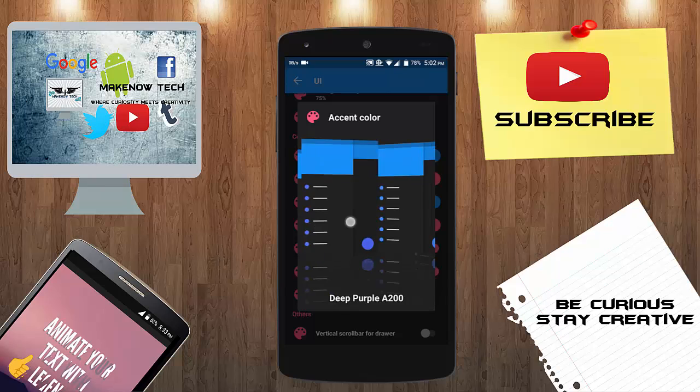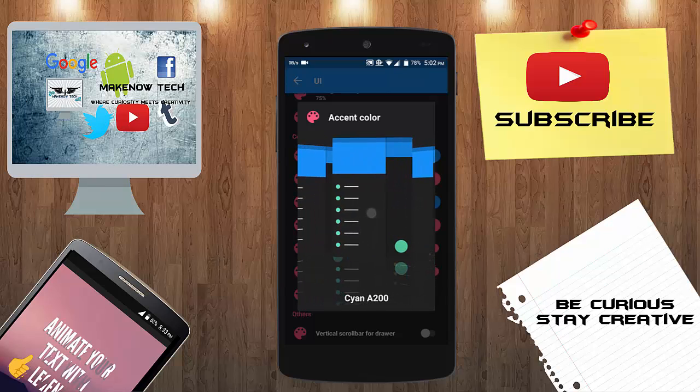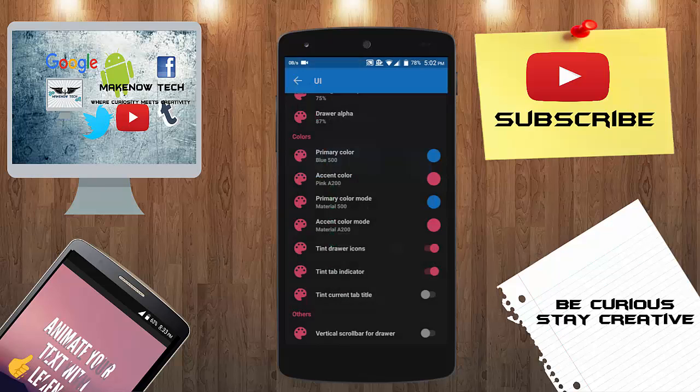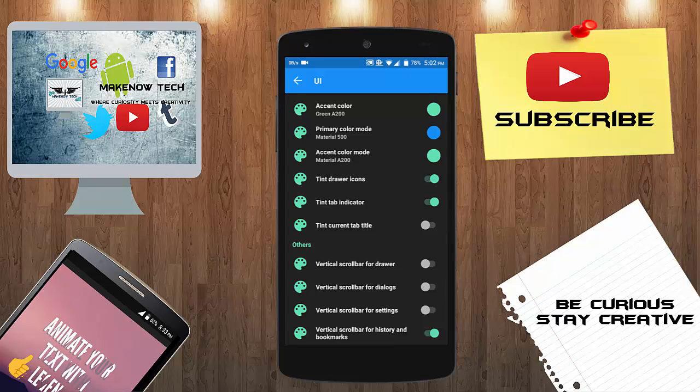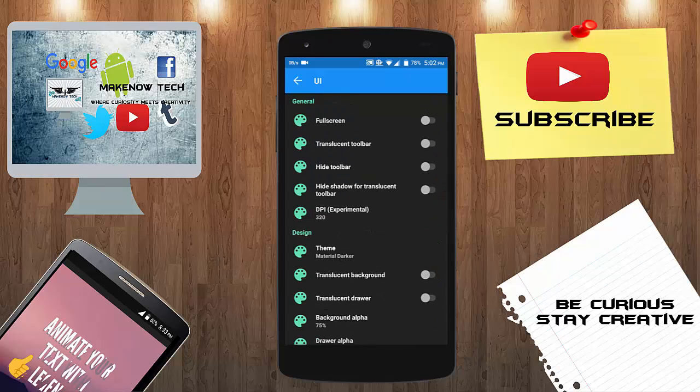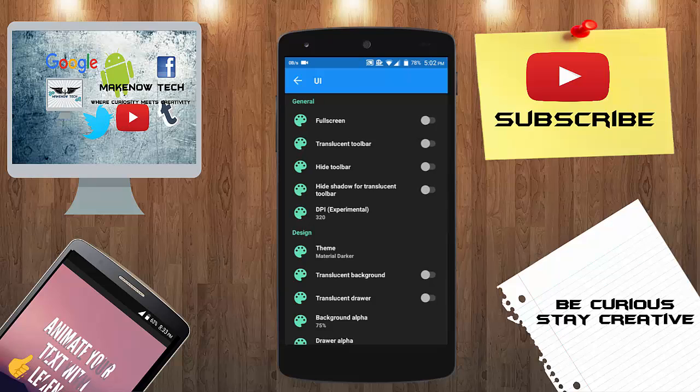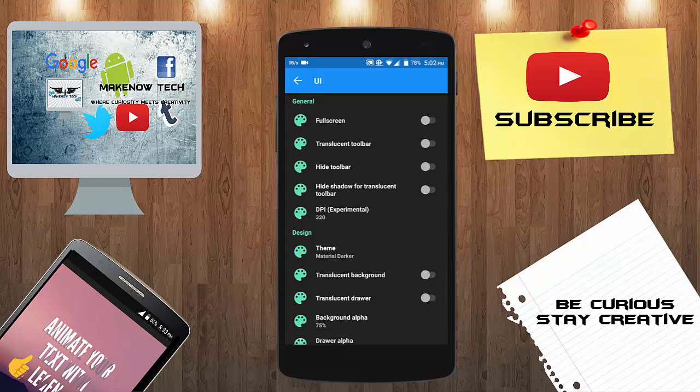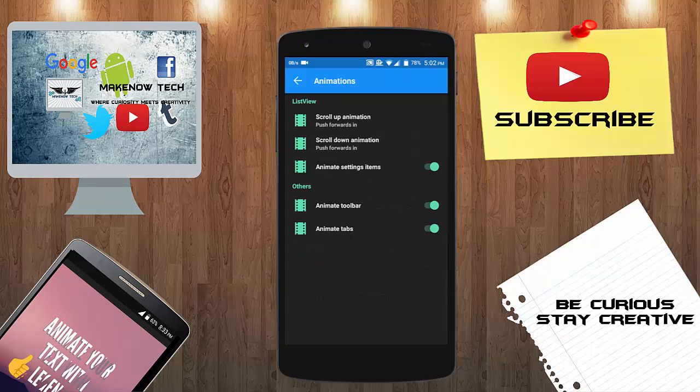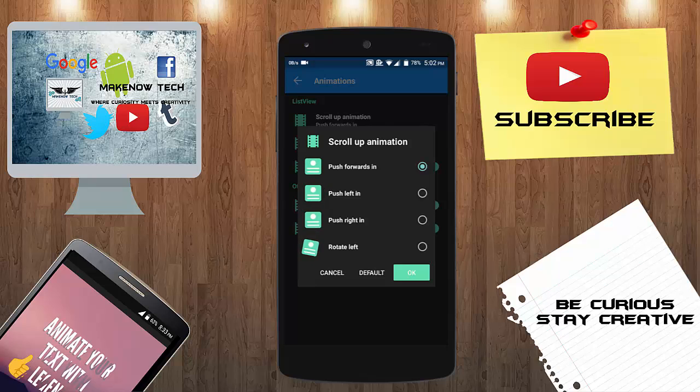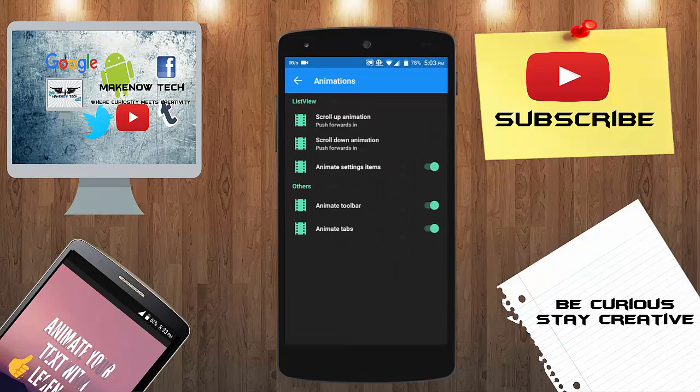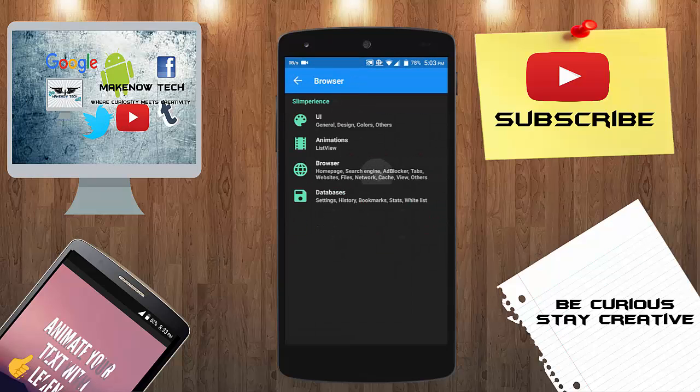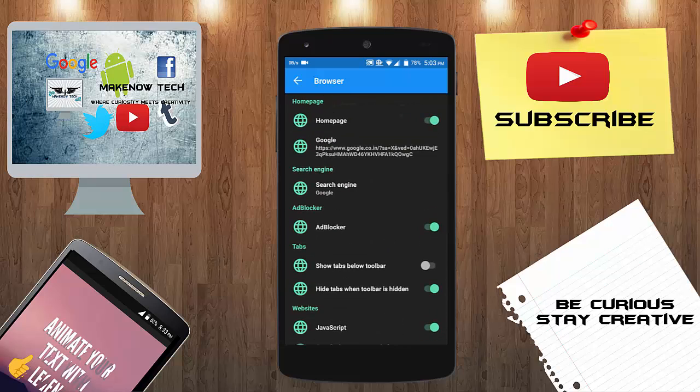You can change the accent color also. There's also options like vertical scroll bar for drawer and you can also see the animations for the list. Here's the forward in animation, here's the animation list. You can use the scroll up animation if you want, you can set that also.